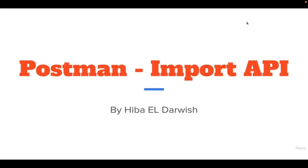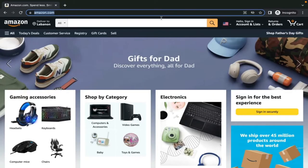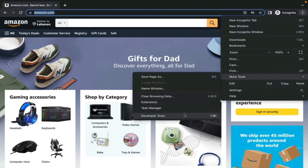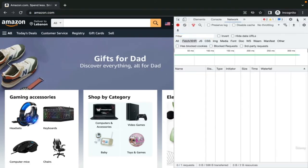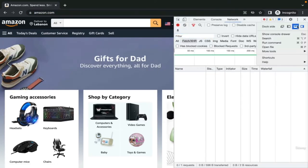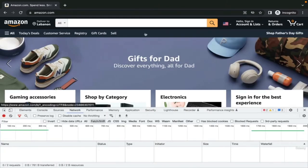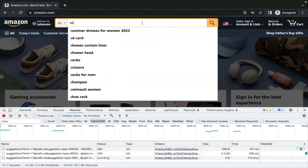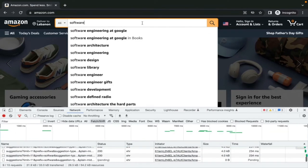Now let's combine Postman with the APIs we see in web development tools we were looking at before. Let's go to Amazon site, click to open developer tools. In developer tools, make sure we are on network and XHR is selected. Let's start searching in Amazon and type software.